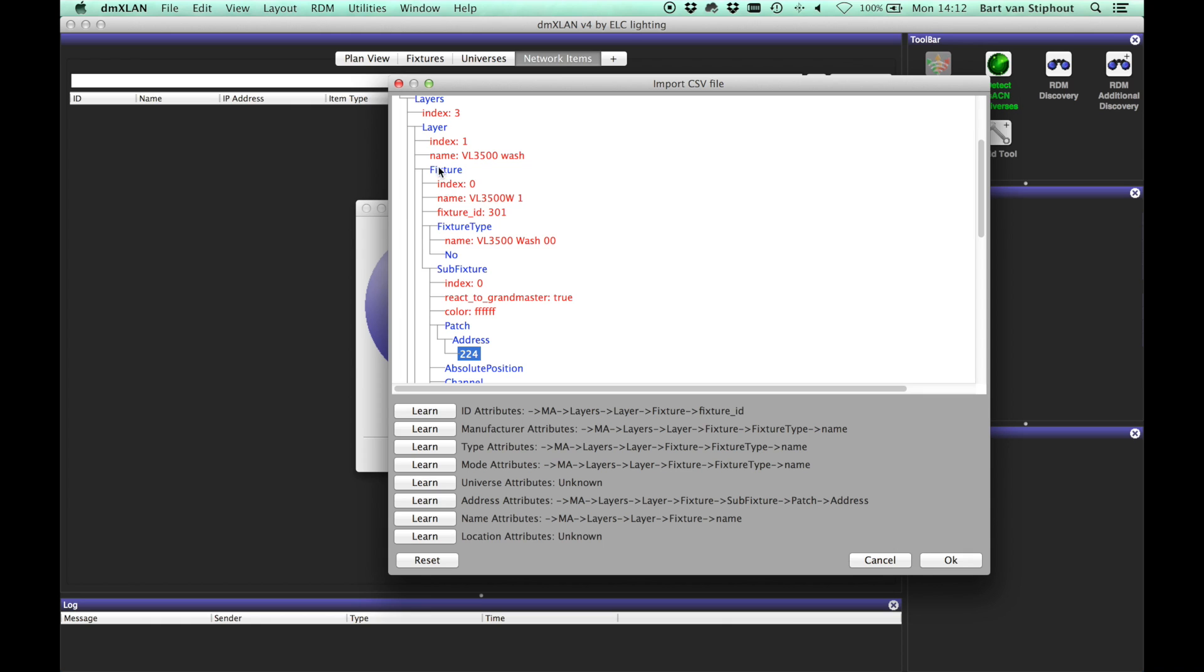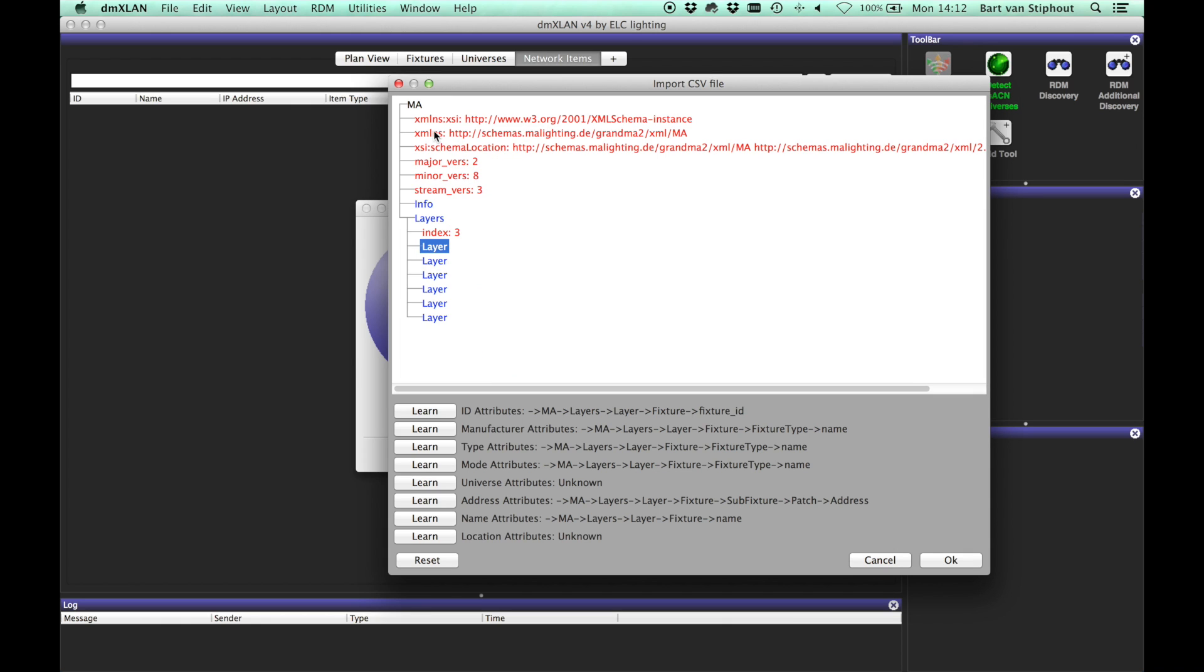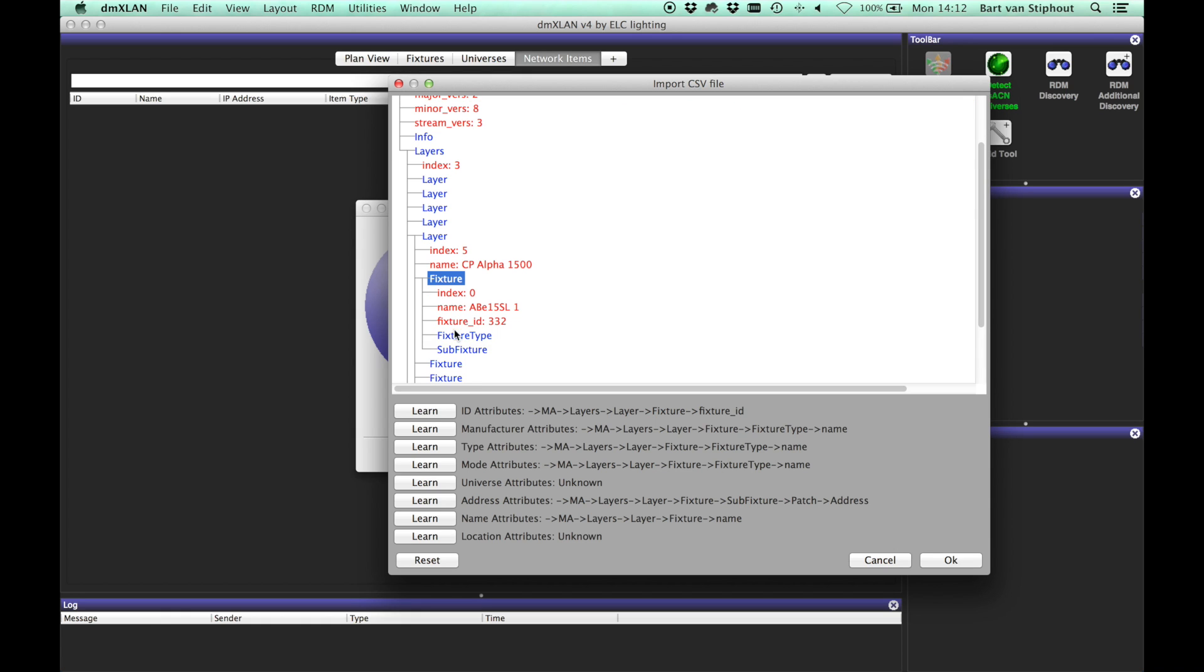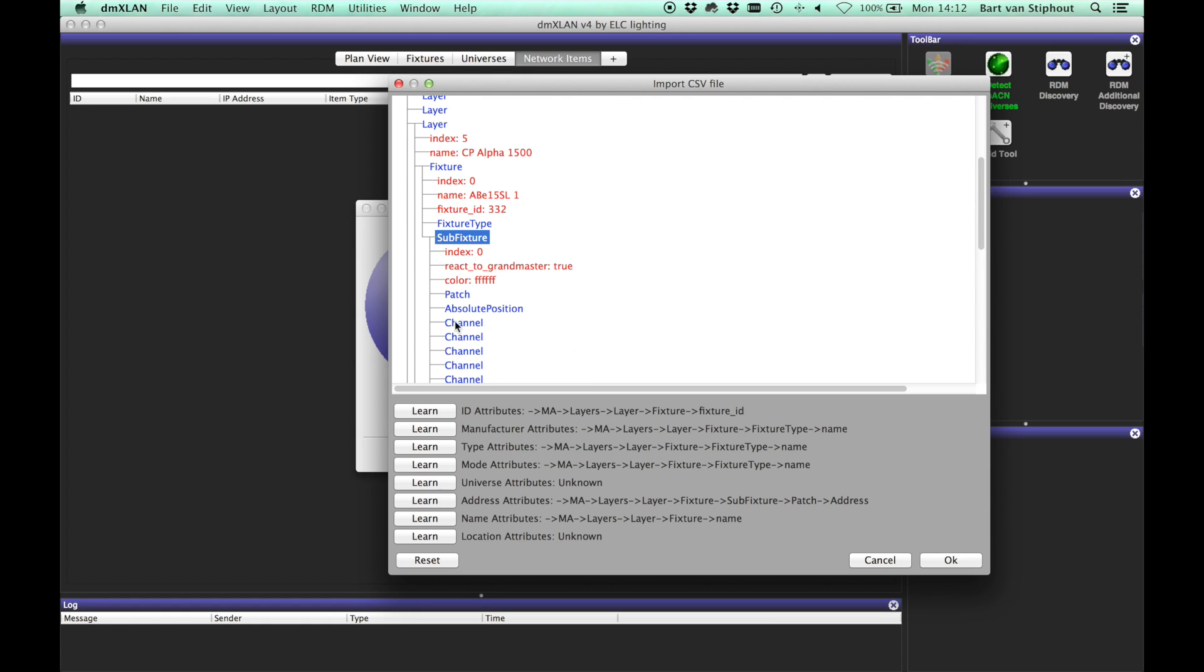You might have to search a bit to find the fields you are looking for. Again, only the location and the name field are not required. If you find an address greater than 512, you may assume the universe info can also be found in this field.